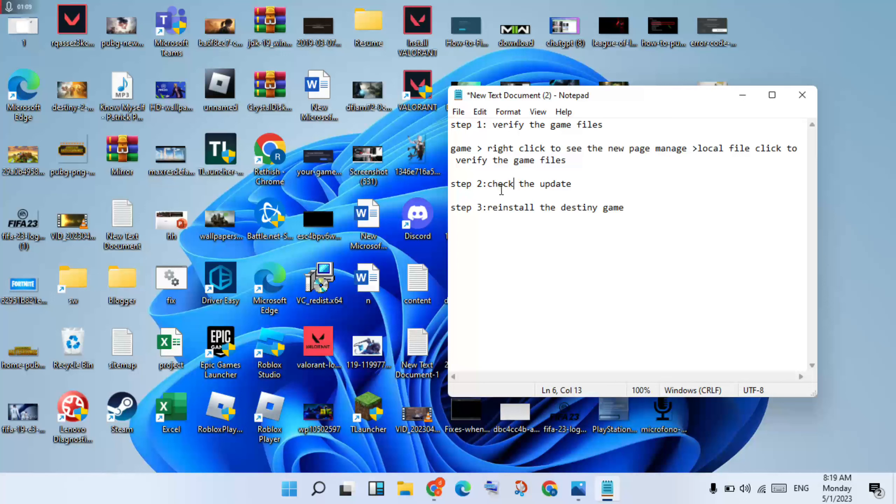This second step for check the update. You will go to the same step for the manage. After you click to the game update, then you will click start to check your update for the game.